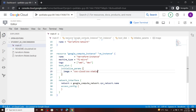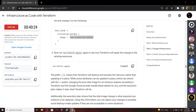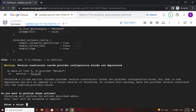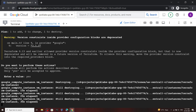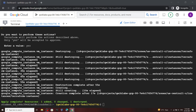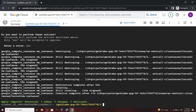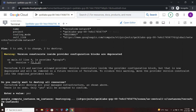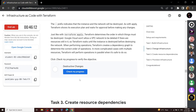Again we have to apply the changes, so open the terminal and run this command. For the value again type yes. Once the execution completes, go back and copy this last command and run it. Again type yes. Now the destruction is completed — go back to the lab and check the progress.